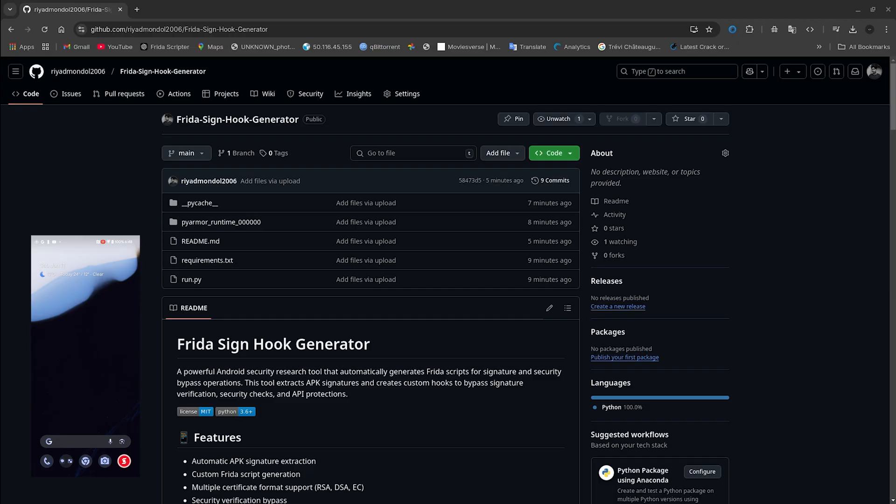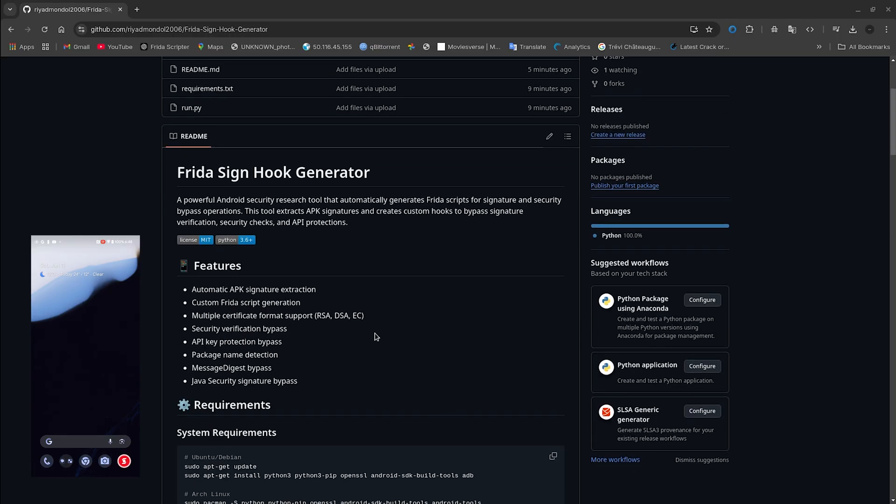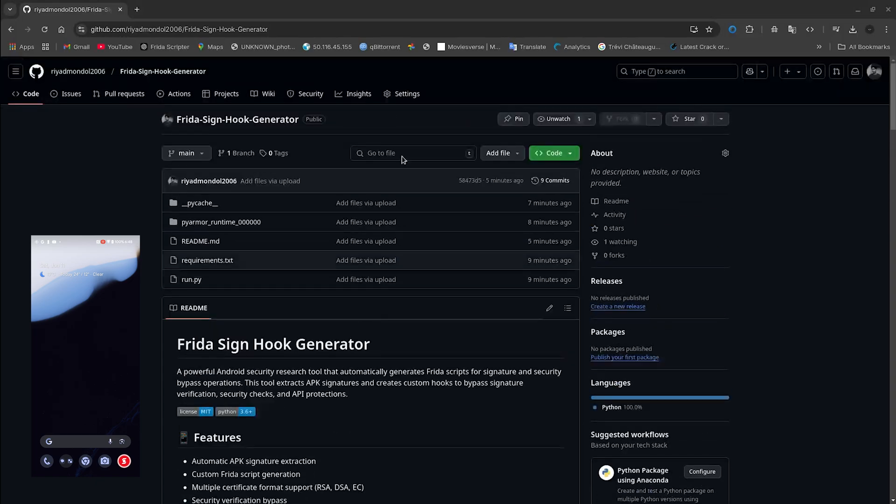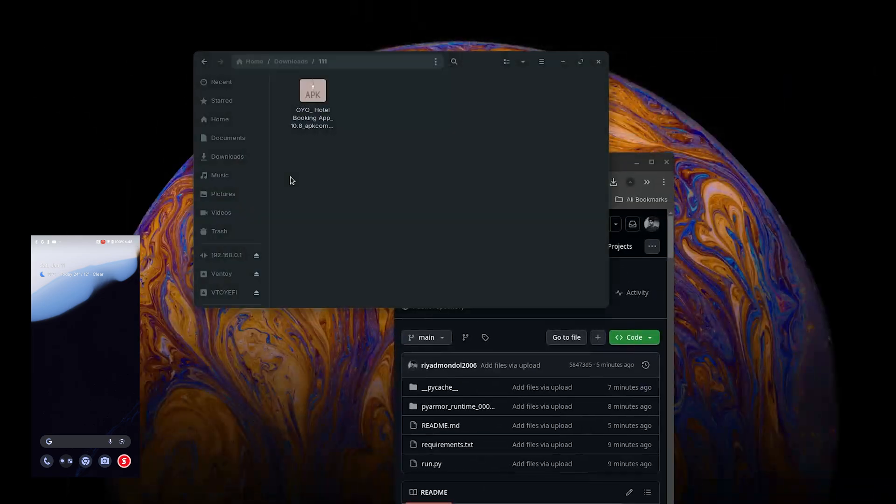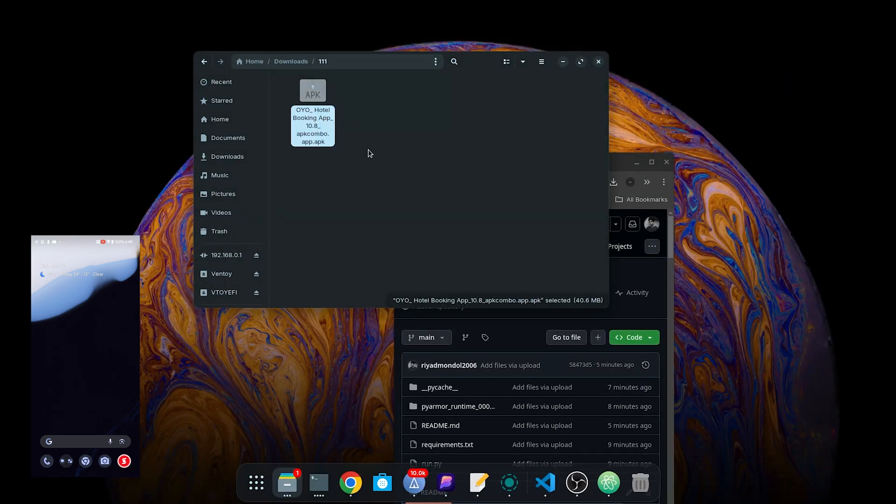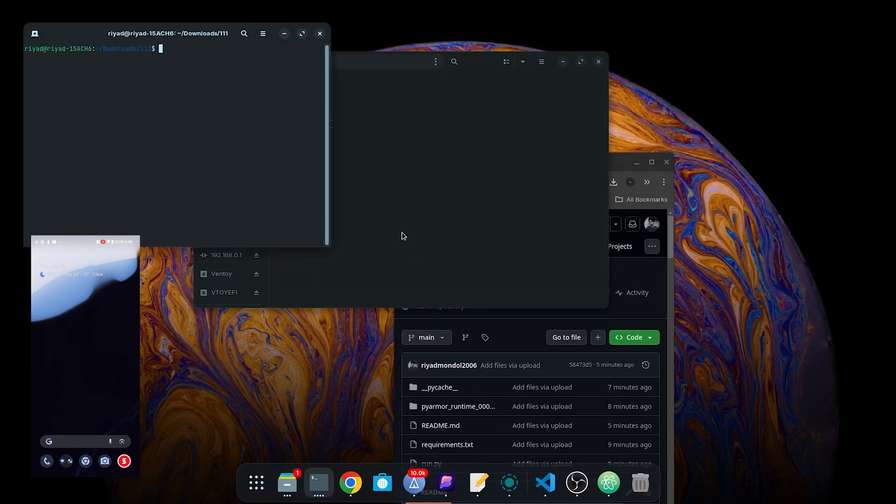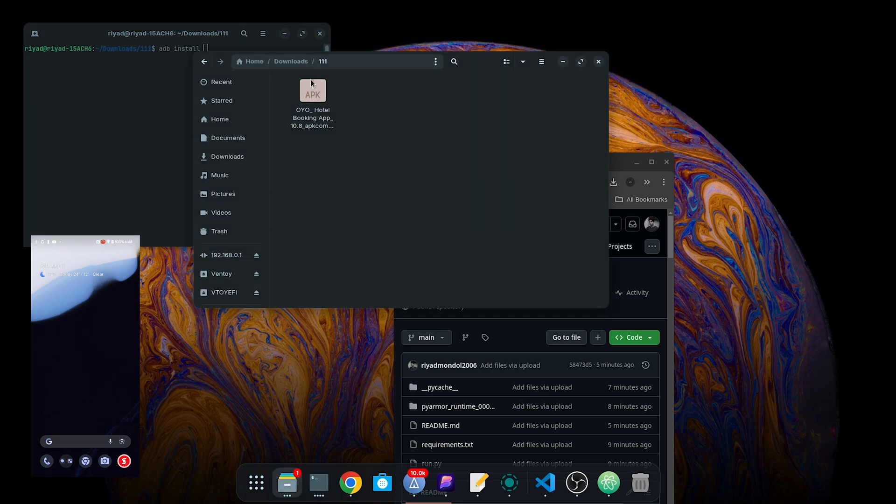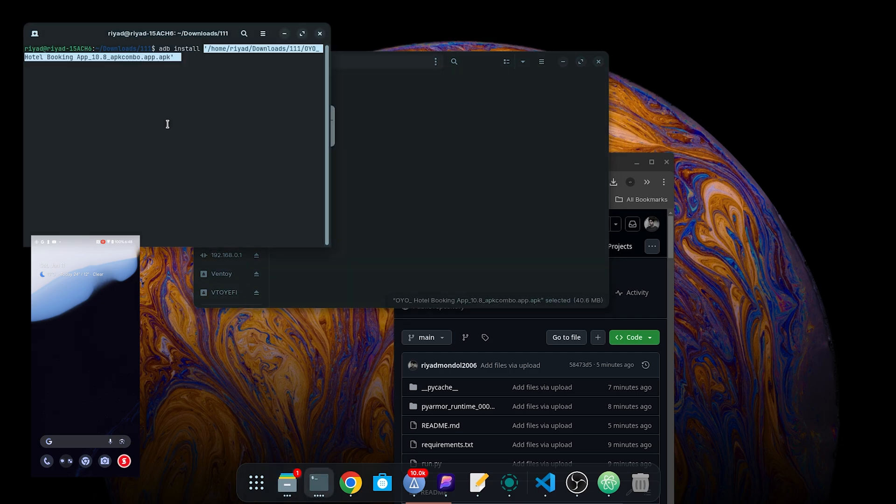Hey, today I'm going to show you this GitHub repo. Here I have the demo APK. Let me install it and check if it's correct. This is the original APK.